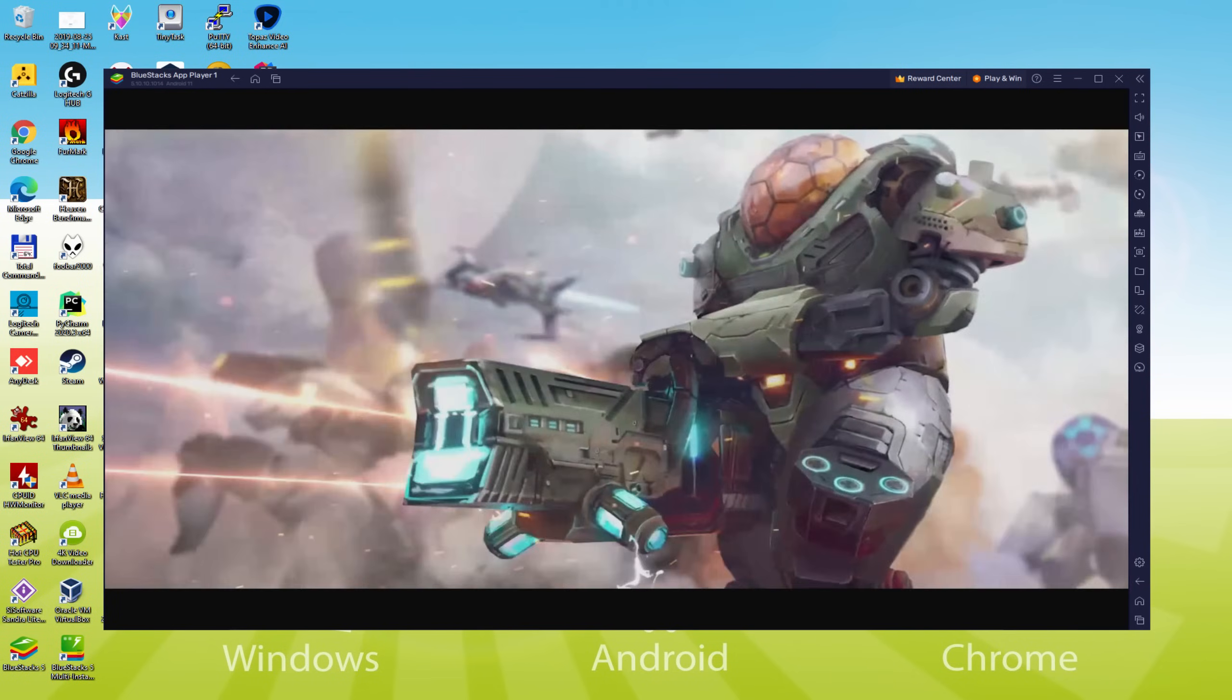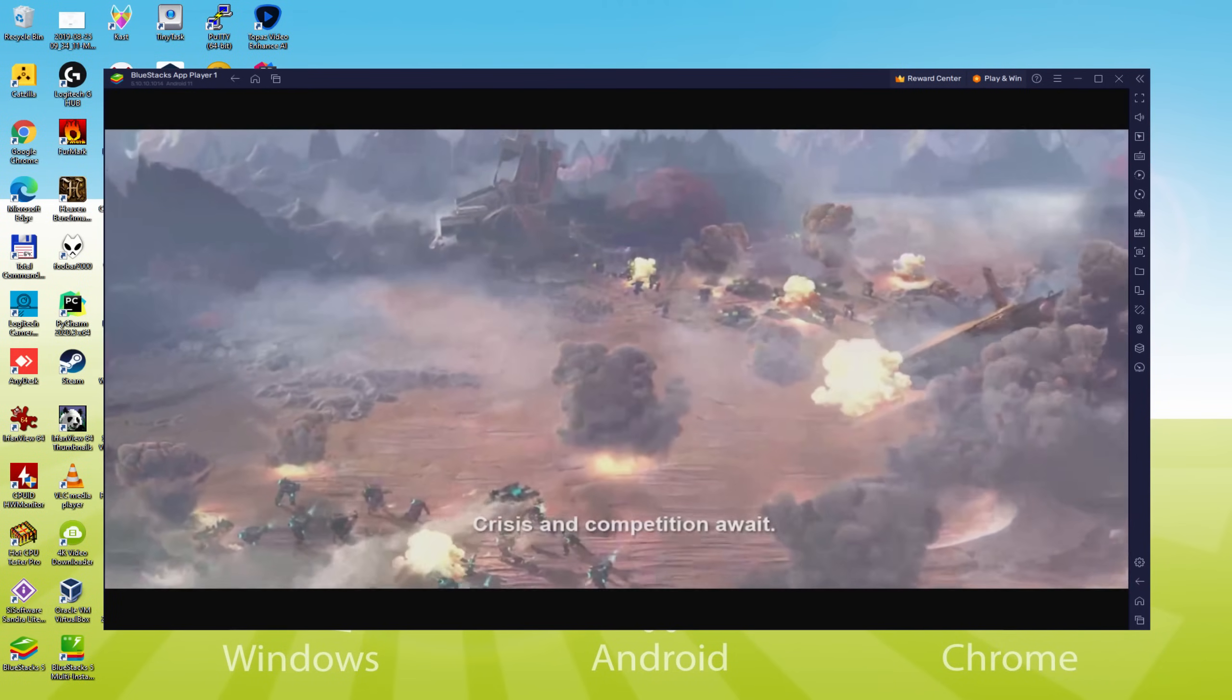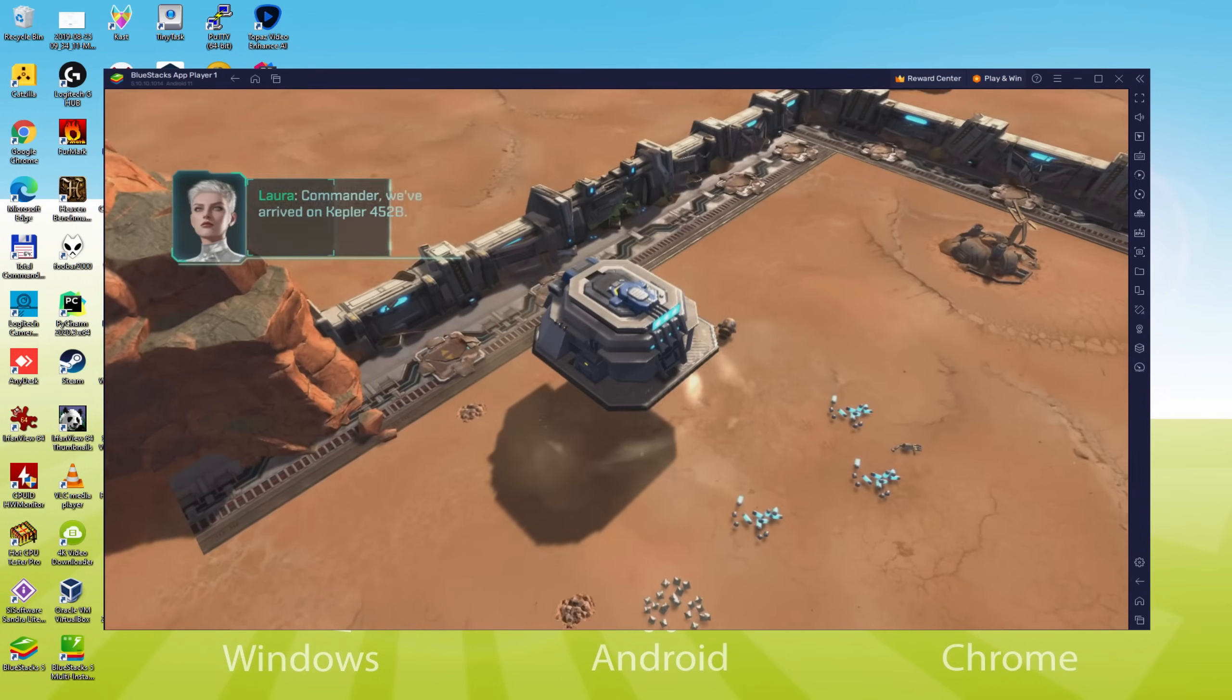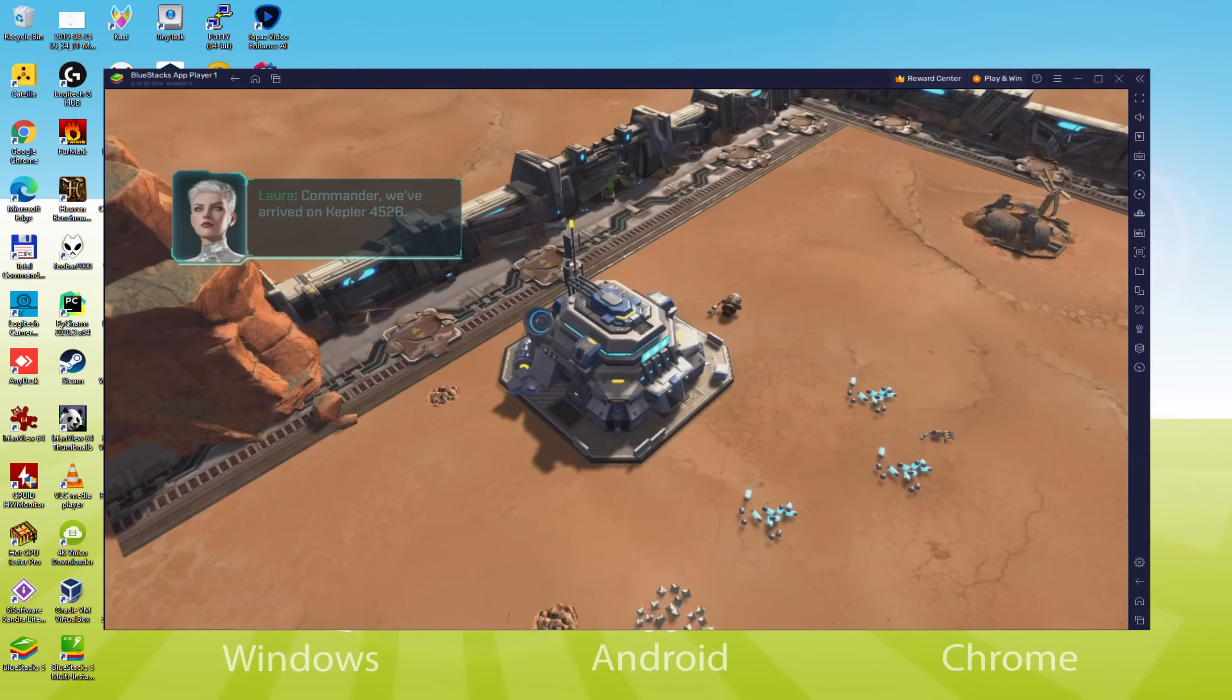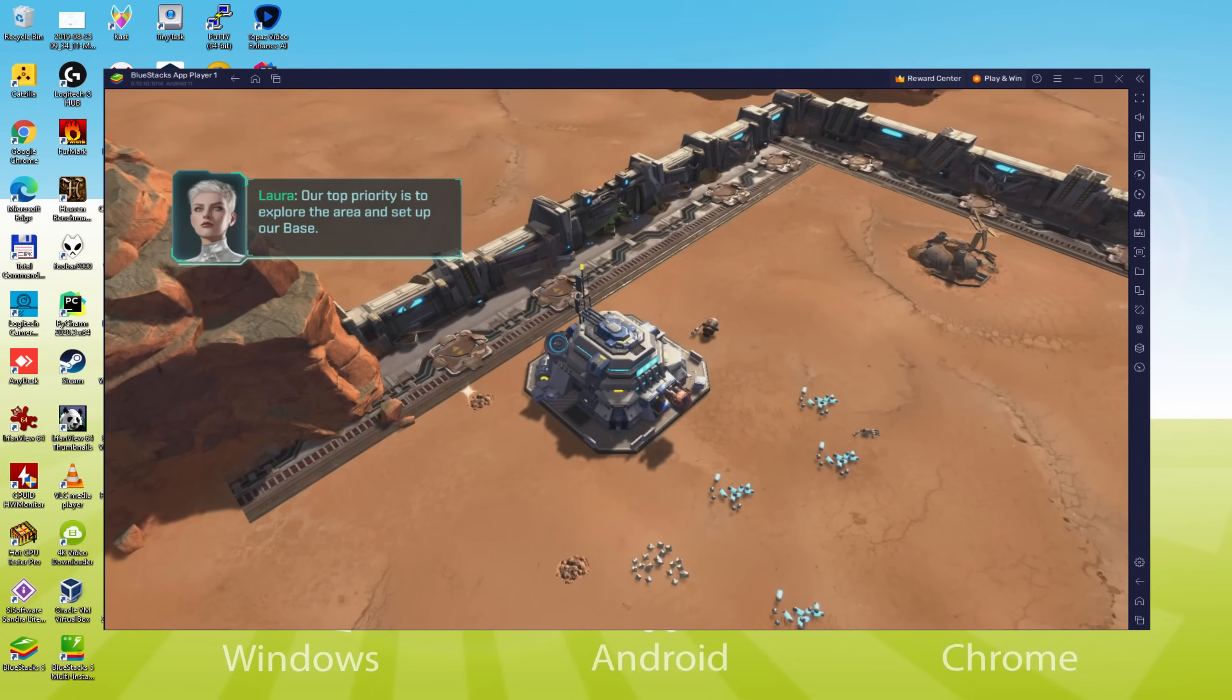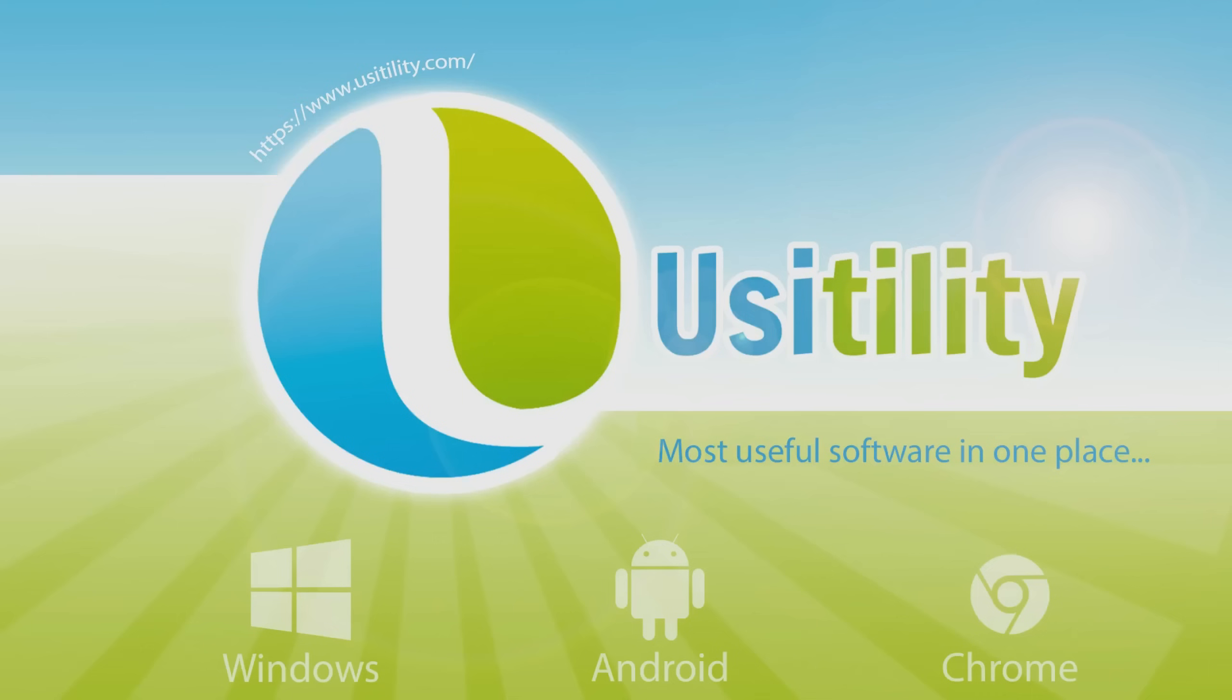We will be able to easily download and install Project Entropy and enjoy the game on our Windows PC or laptop with keyboard, mouse and big screen thanks to BlueStacks 5, which is the Android emulator that we recommend to play Project Entropy. So without further ado, let's get to it.